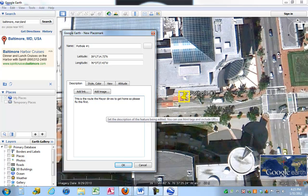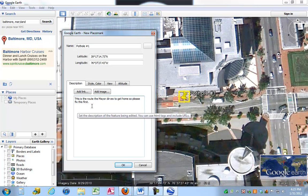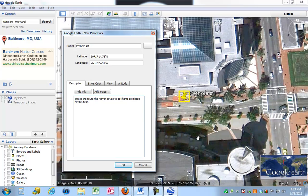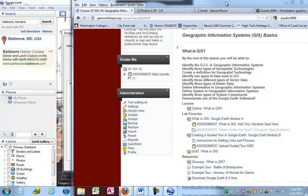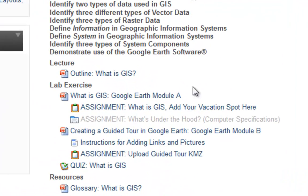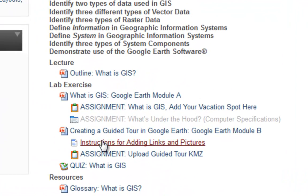A little bit of priority on here. What I'd like to do is add a picture of the pothole, and in order to do that, I have to figure out how to insert a picture into my Google Earth Tour. Inside the lesson for What is GIS, we actually have instructions for adding links and pictures to your Google Earth Tour placemarks.